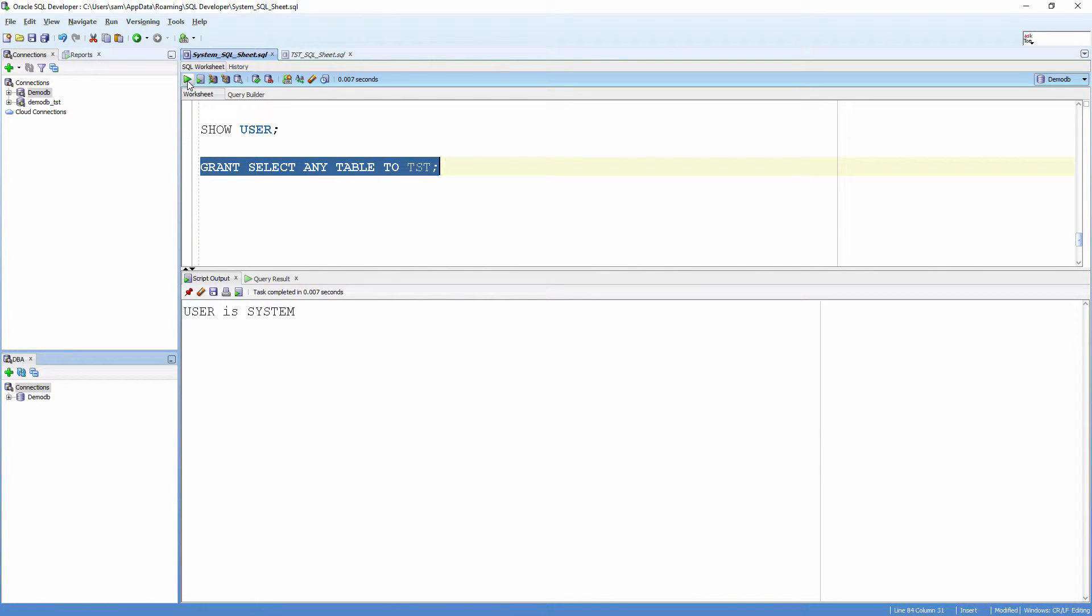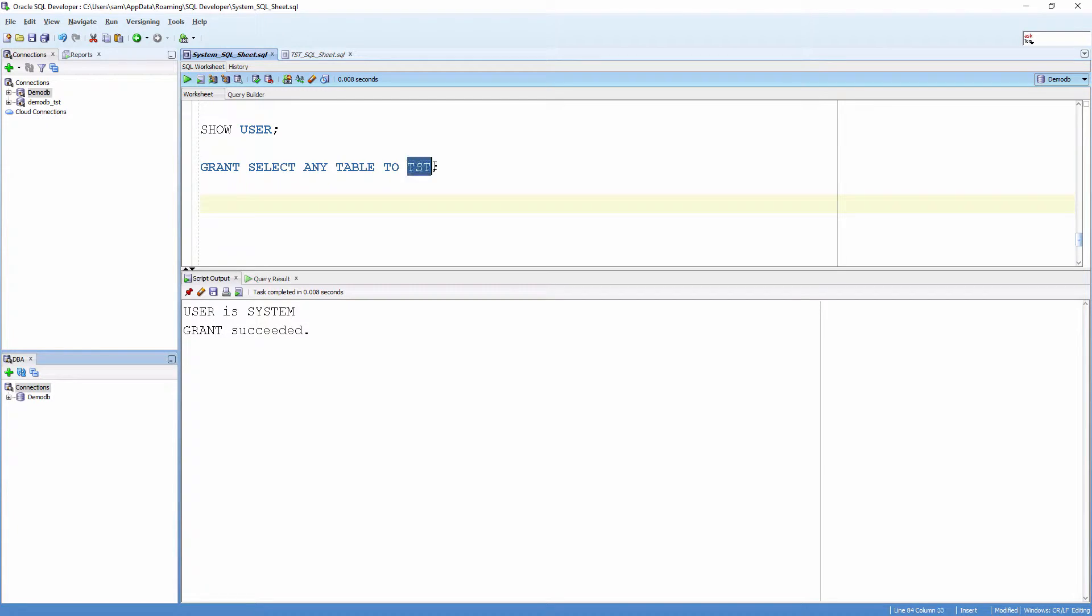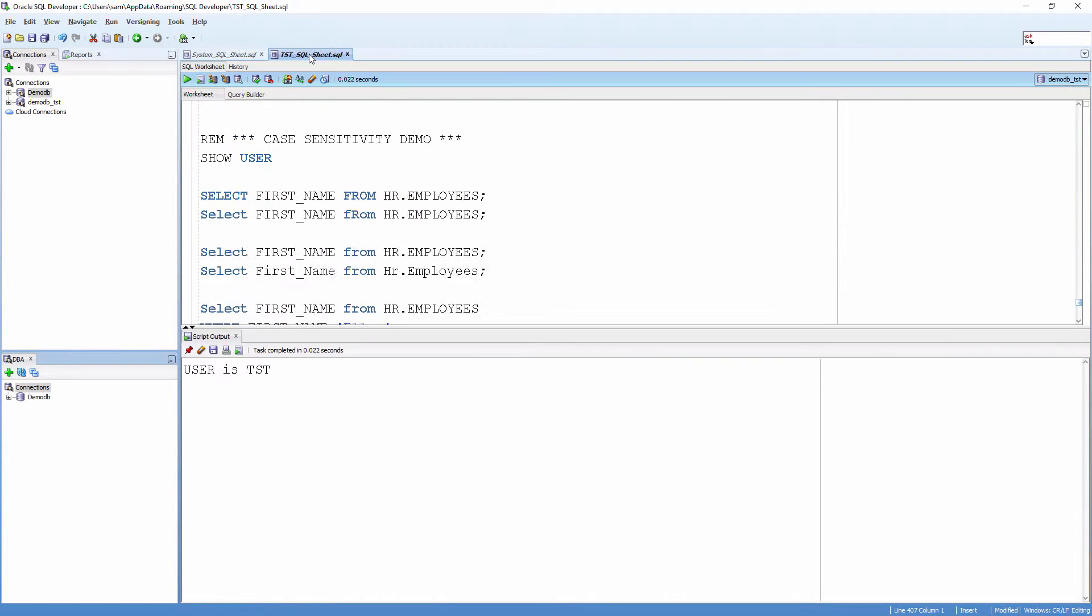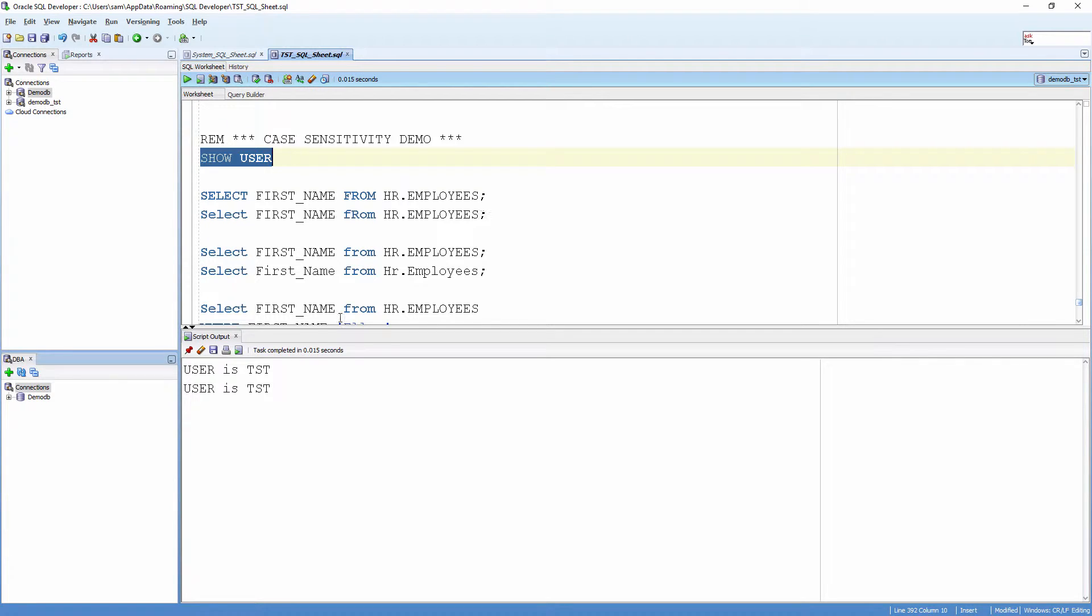What this will do is allow the user to select any schema's table. Now, here I have logged in as the user test.